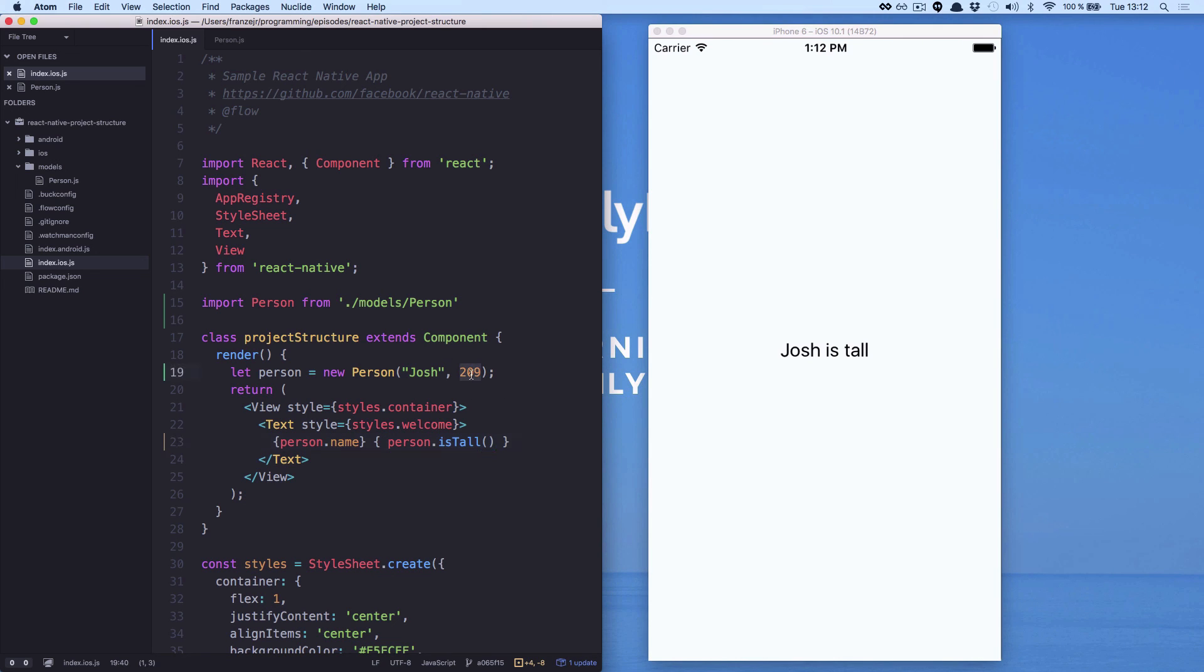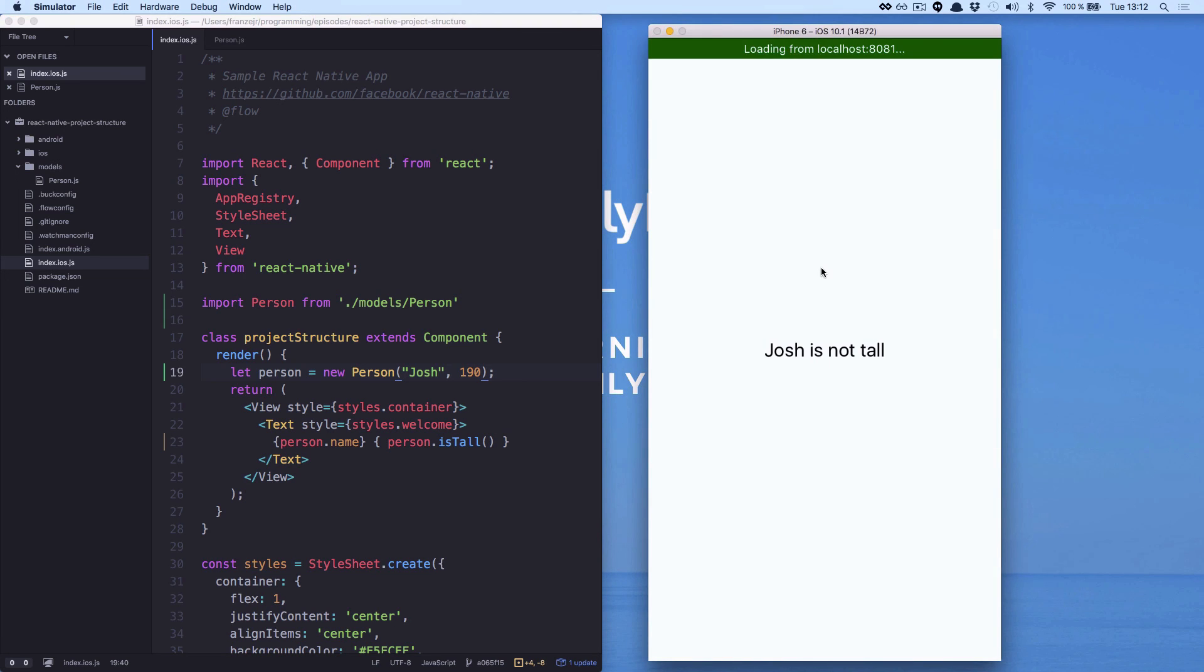If we change the height for, for example, something less than 200, we will see Josh is not tall.